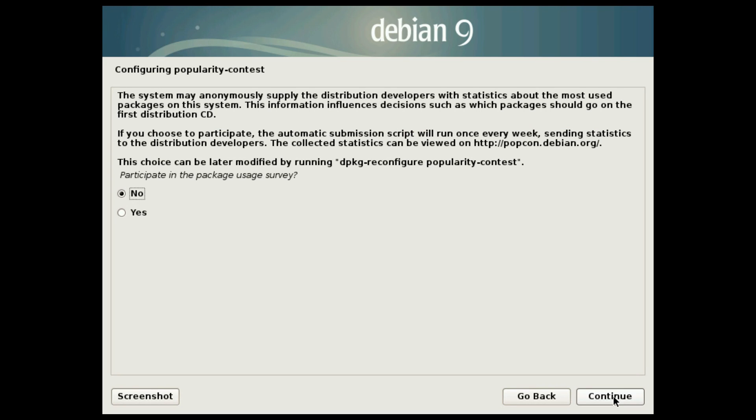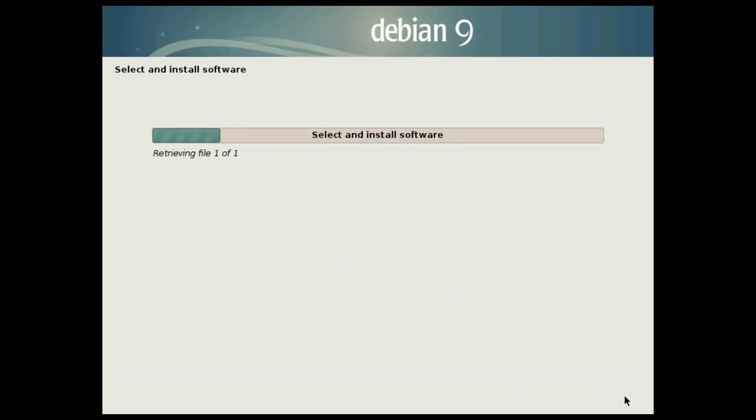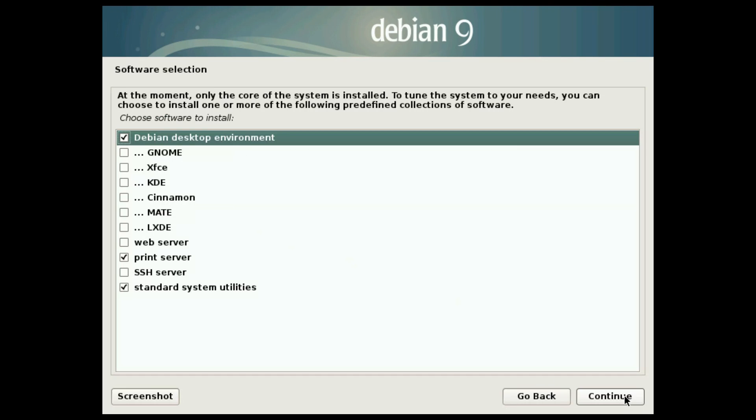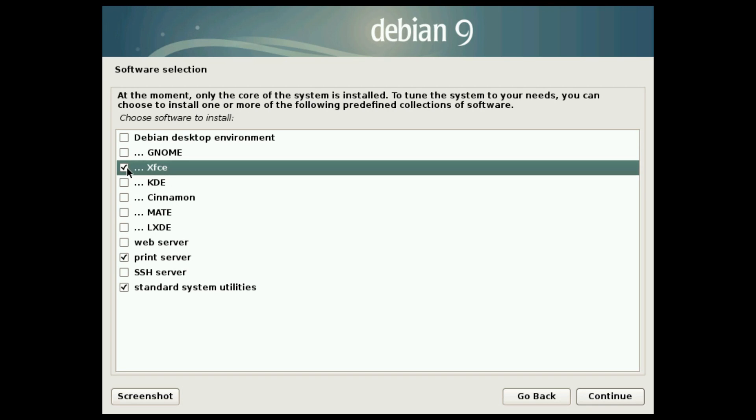I suggest you to participate in the usage survey. It will help the Debian project. Select the desktop you want to install. By default, it will install GNOME. I prefer Debian XFCE. And I explained why in my video review of Debian 9 stretch. I leave a link to it in the description.